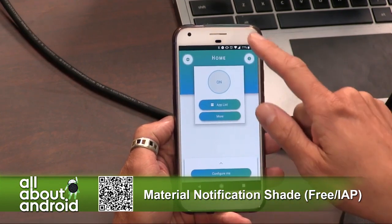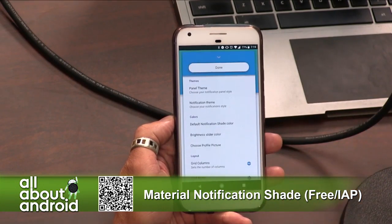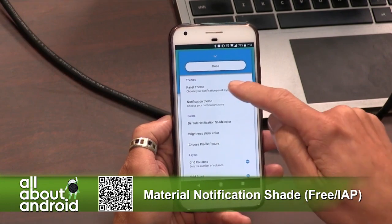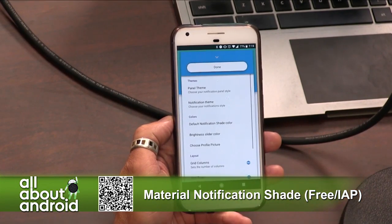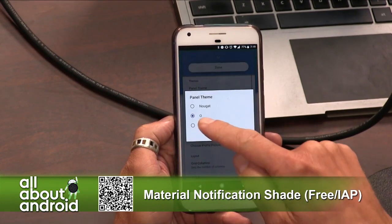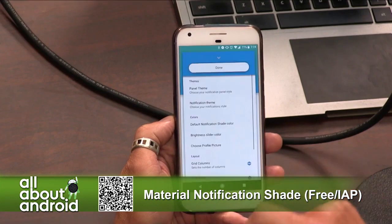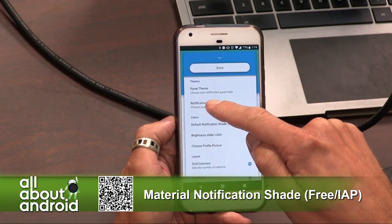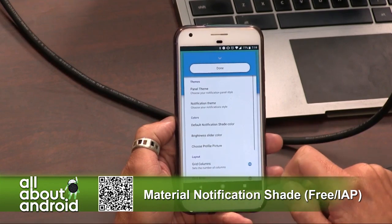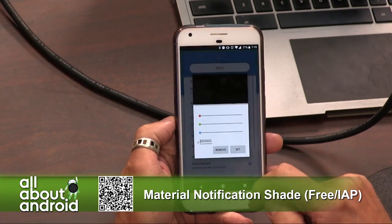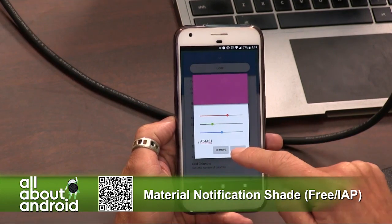If you swipe up to configure me from the bottom — see the button there, 'configure me' — tap it. You can choose a theme if you want. You can change your notification style to be Nougat, O, or EX. If you don't want to use a theme for the panel, you can change the notification theme to be light, dark, or colored. Go to colored, Jason. And within there, you can change the notification shade color. Let's make it purple — yeah, that's good. Purple is great.